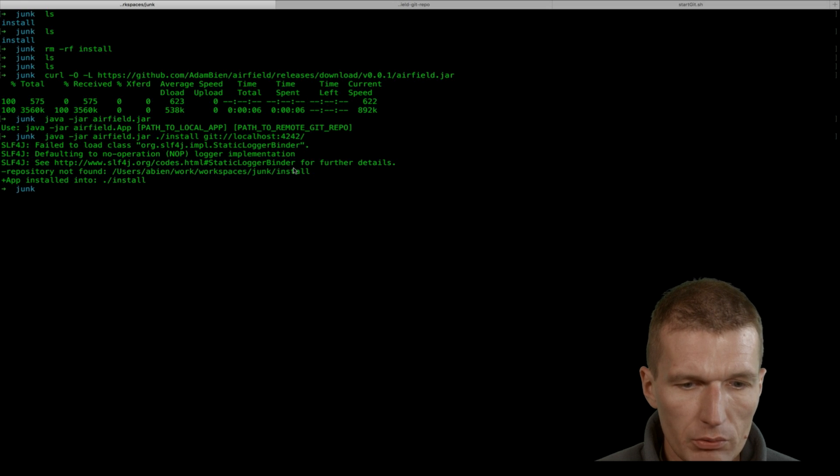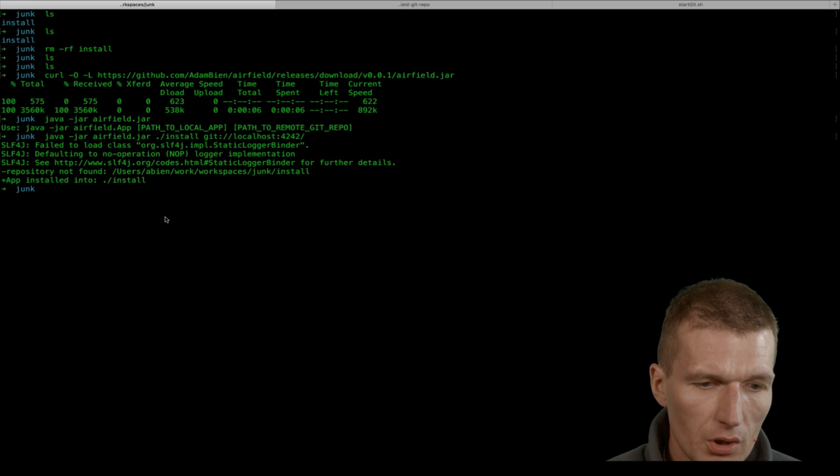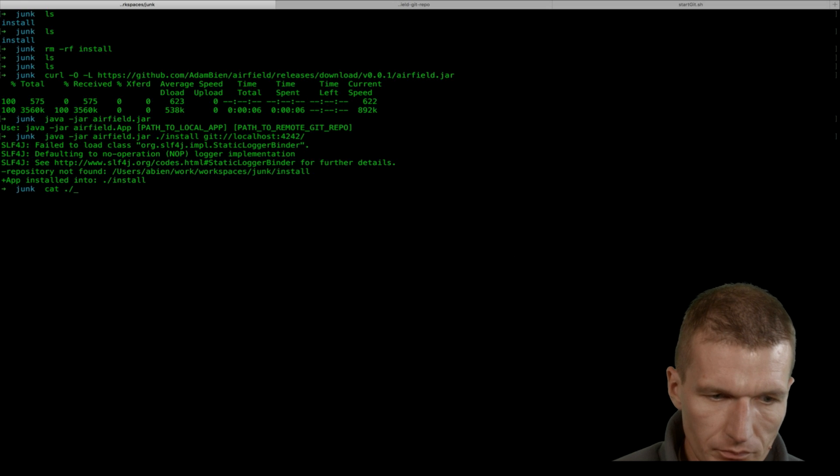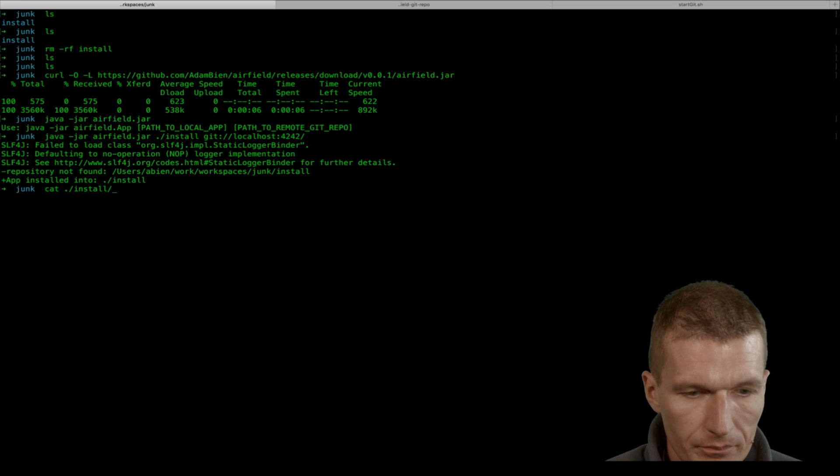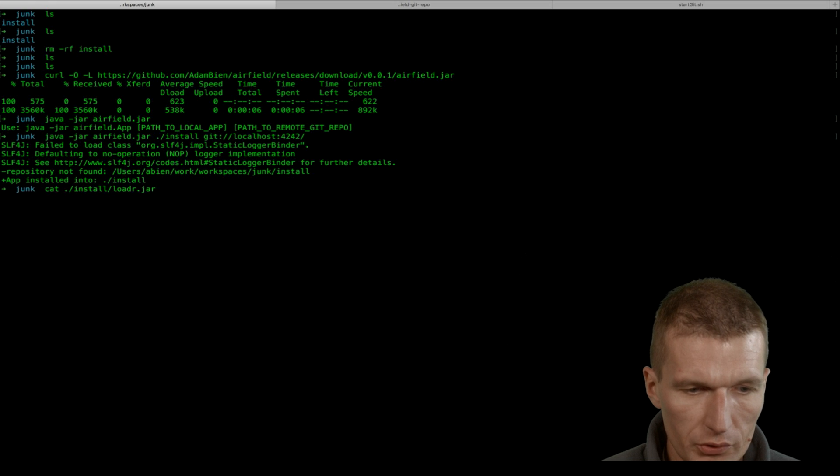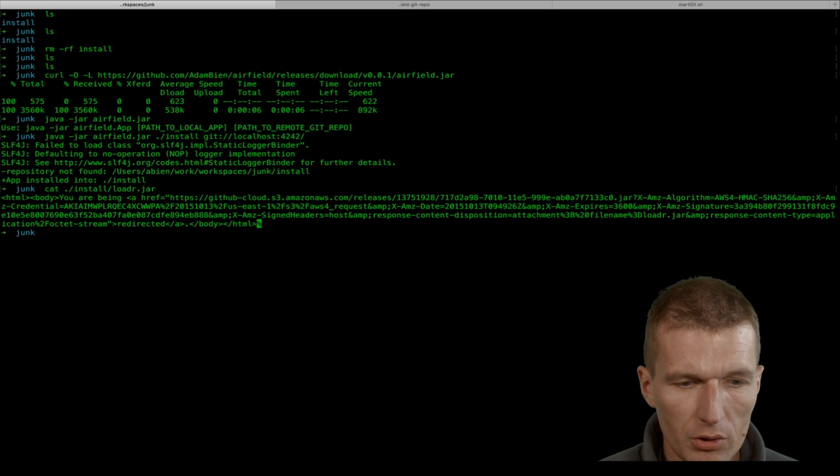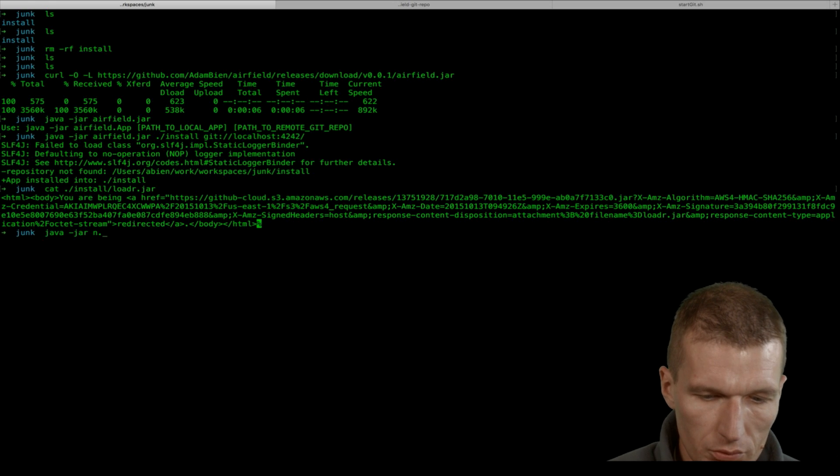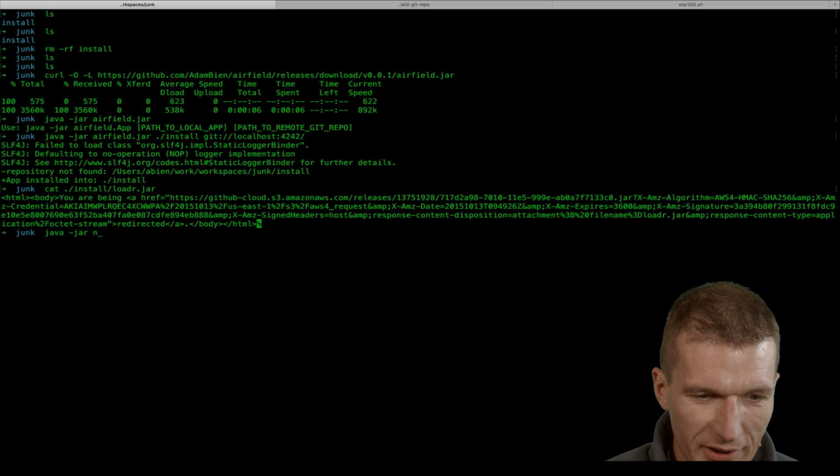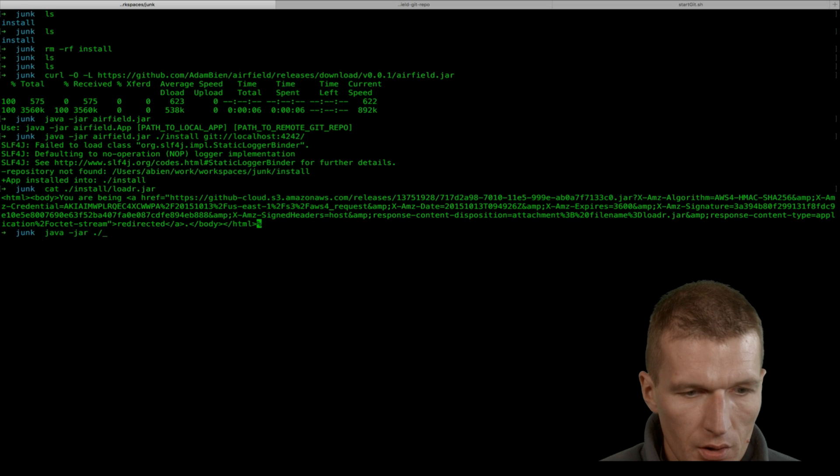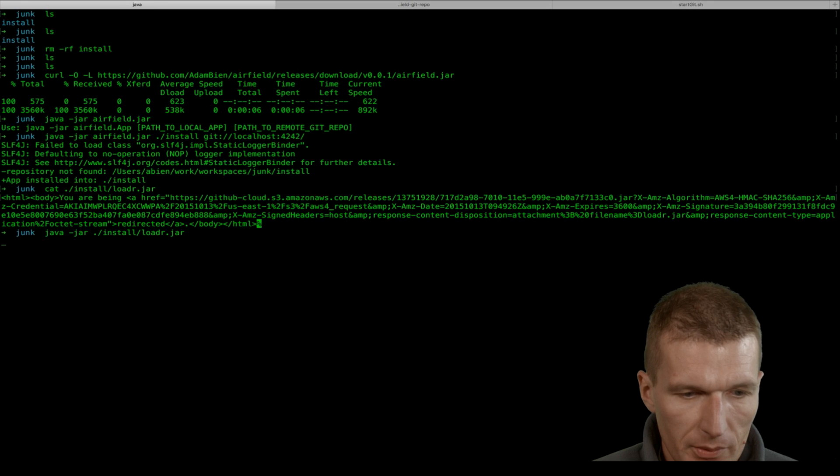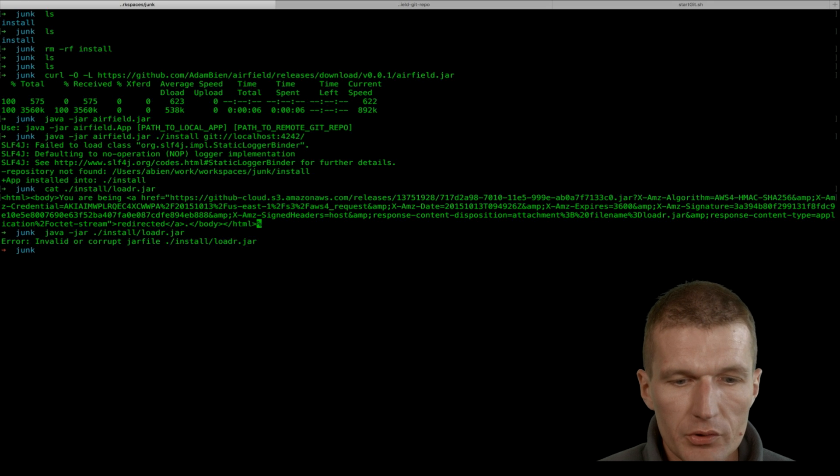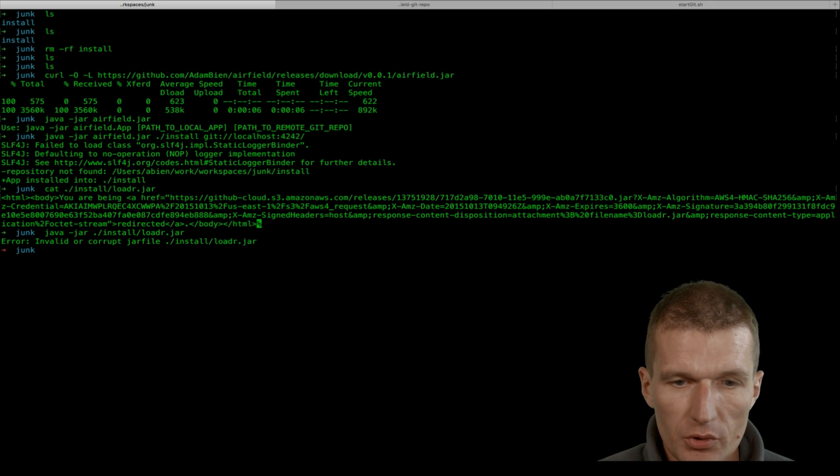What happened is it recognized there is no local repository, so it created one. If we go here to git install and loader, it was installed, but you see it's the same content. If I try to run this, I get an error: invalid or corrupt jar file. It looks like a jar but it isn't.